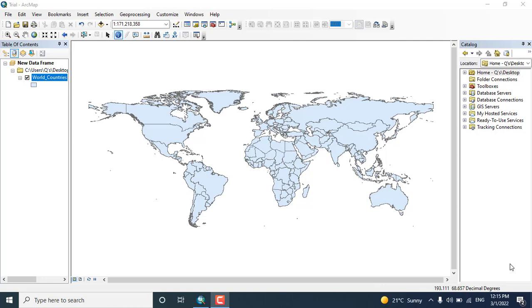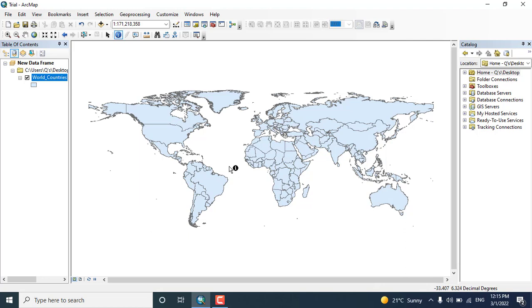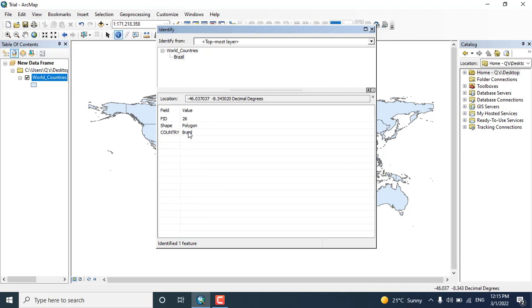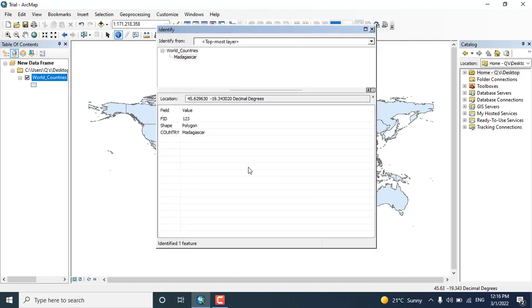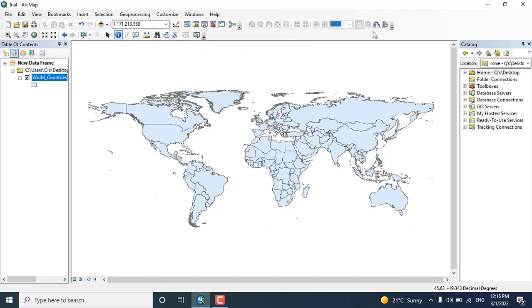Bismillah ar-Rahman ar-Rahim, and in this video tutorial I want to show you how we can download the vector data shapefile for any country or any region. Here you can see this is the whole data. You can use the identify tool and can see the different countries, like Madagascar is here we have displayed.